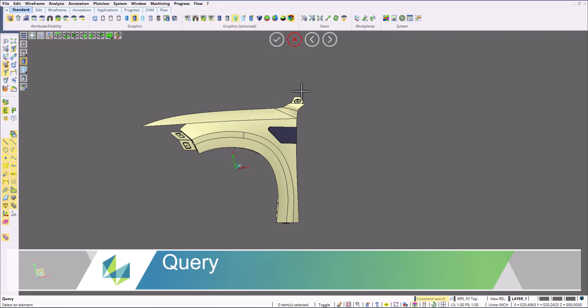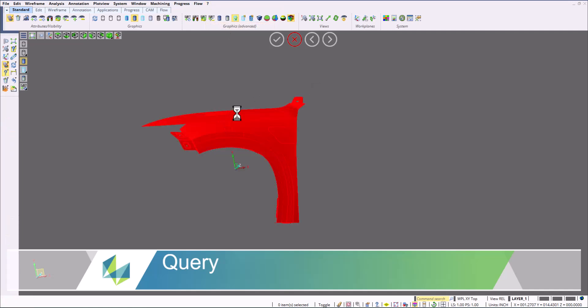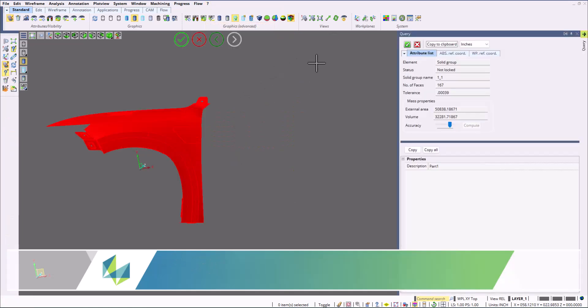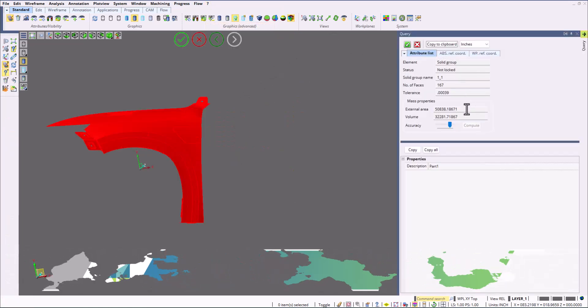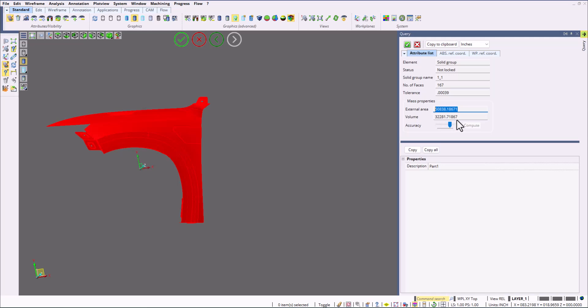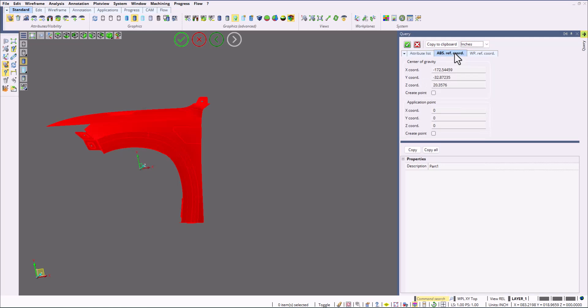We can do a quick query. I'm going to select the part and query it. It gives me information like external area and volume. You can switch the units between inches and millimeters on the fly and figure out where this part sits on absolute and that new work plane that I created.